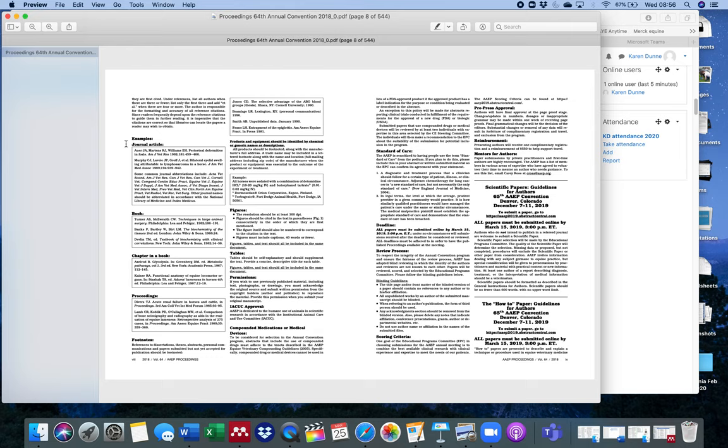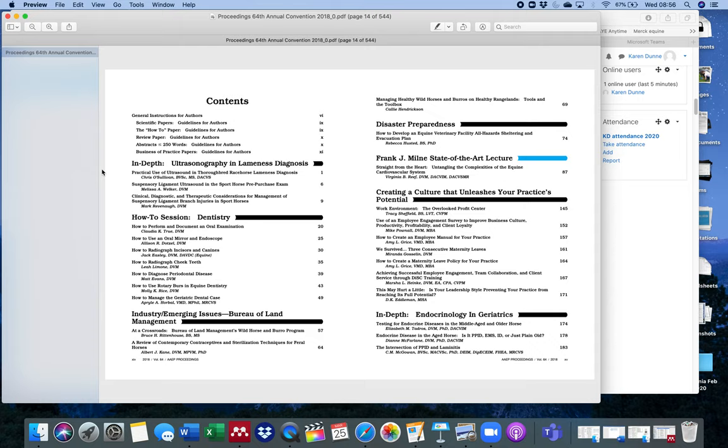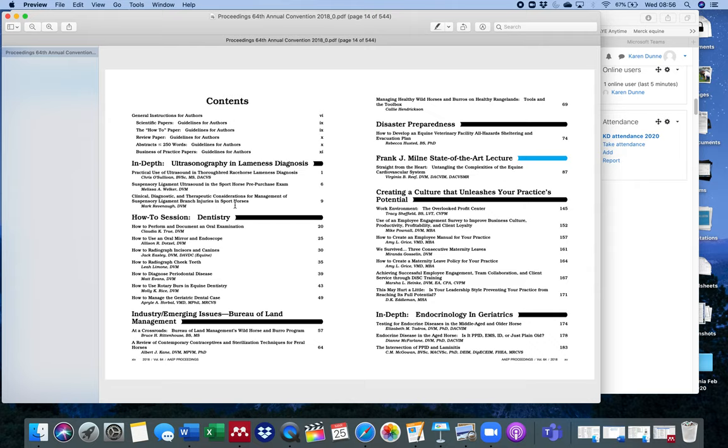I want to go down to about page 14 or so. The first bit of the proceedings have instructions for authors and so on, but what we want is the contents. You can see here they lay out the lectures by section. First of all, if you look at the headings, you can see is there a heading here that appeals to me.